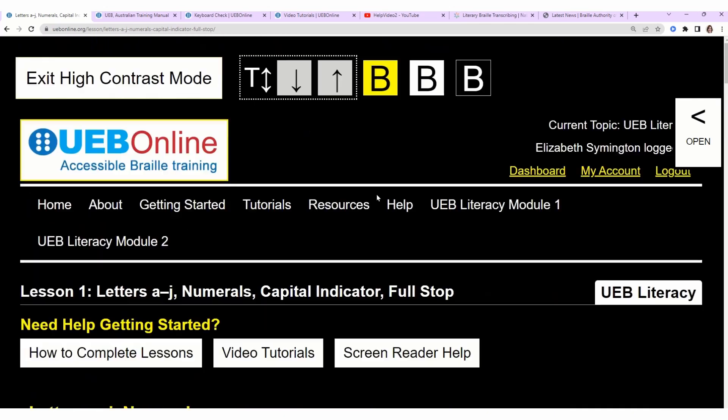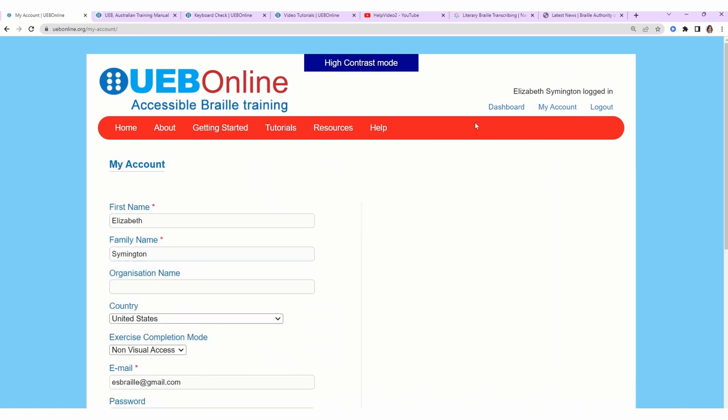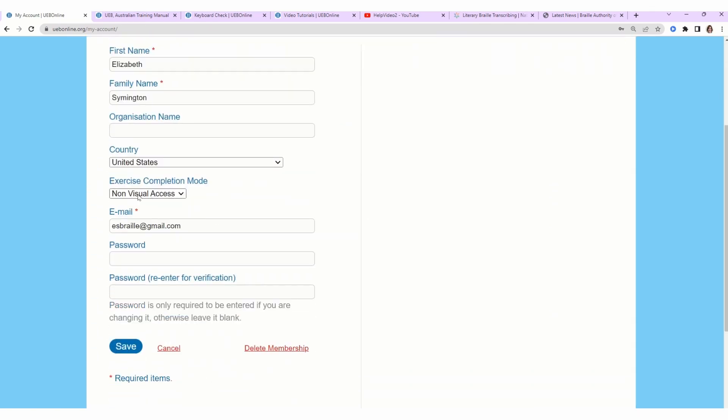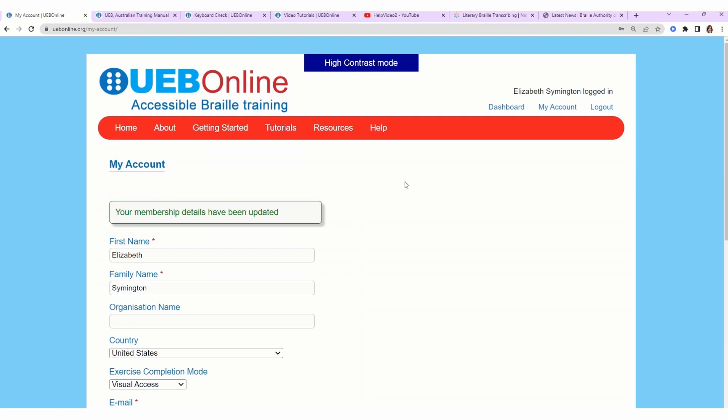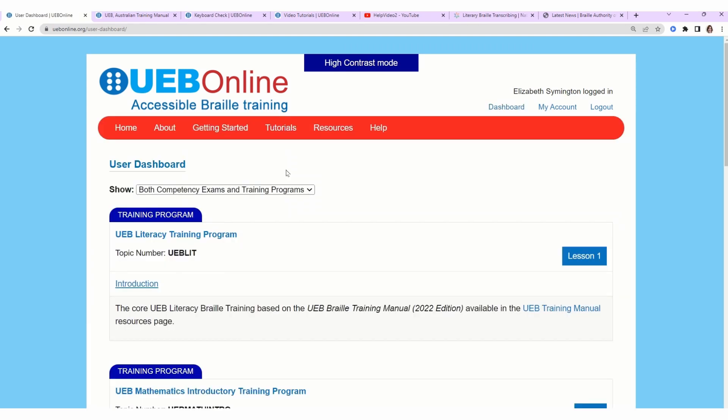Back to the top, let's turn off high contrast mode. I want to switch back to the visual mode, so this is a good recap for you. Top right, click on My Account. Halfway down the list under exercise completion mode, switch from non-visual access to visual access. I want to show you what happens when you make an error. Then at the top right, click on Dashboard, and then we want the first course, UEB Literacy Training Program.